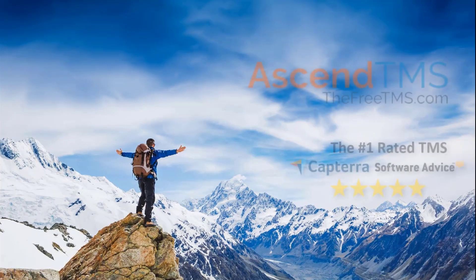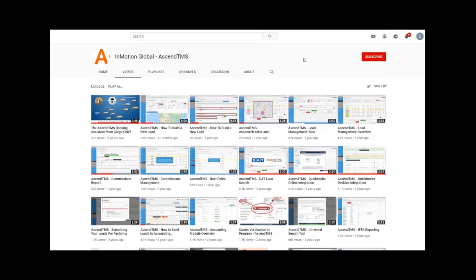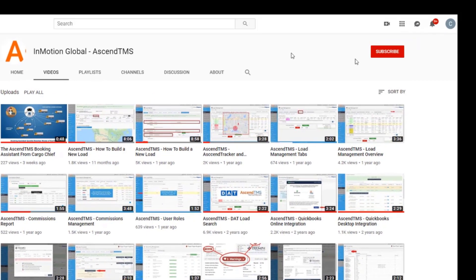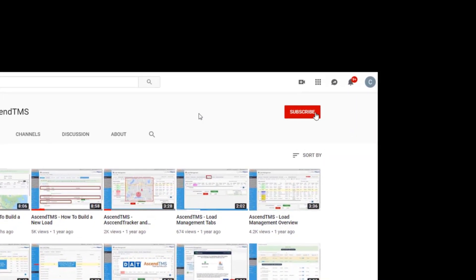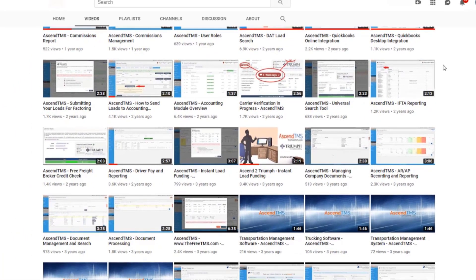Ascend TMS, the logistics software for everyone. To stay up to date with the latest help videos and tutorials for Ascend TMS, click that subscribe button. That way you can always be the first to know.